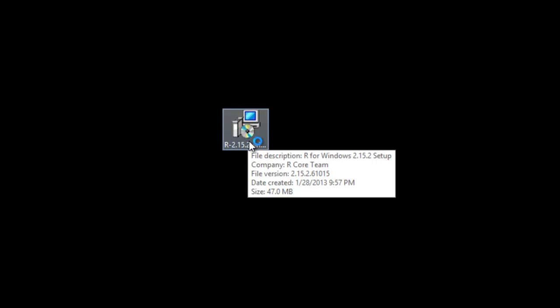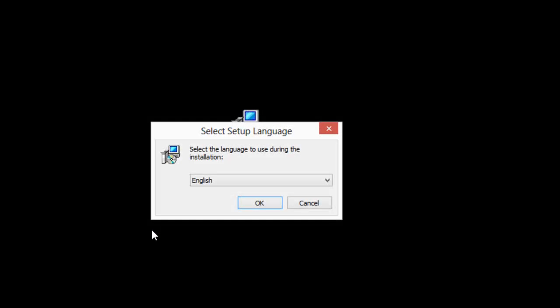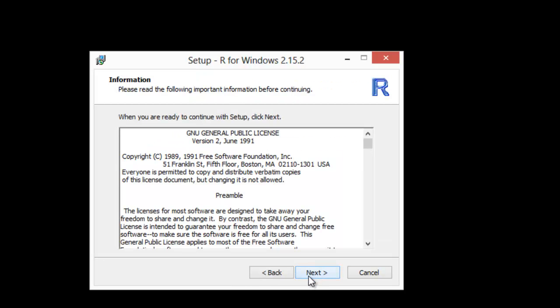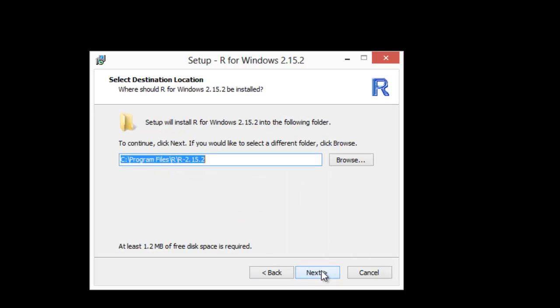I'm going to allow it to make changes. Of course I want English, and pretty much we're going to just accept all the defaults, so we'll just hit next. It's freeware, that's all that says.